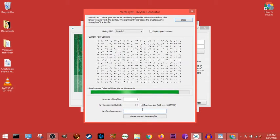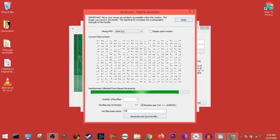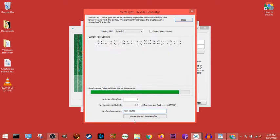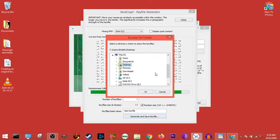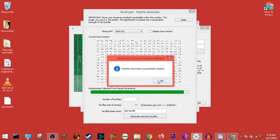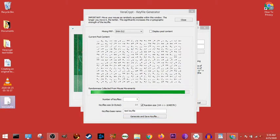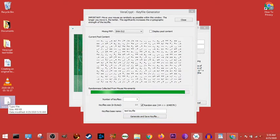And then the key file base name, we're just going to use test key file. Then we hit generate and save, go to desktop, and boom, all we have done is we've created a test key file.